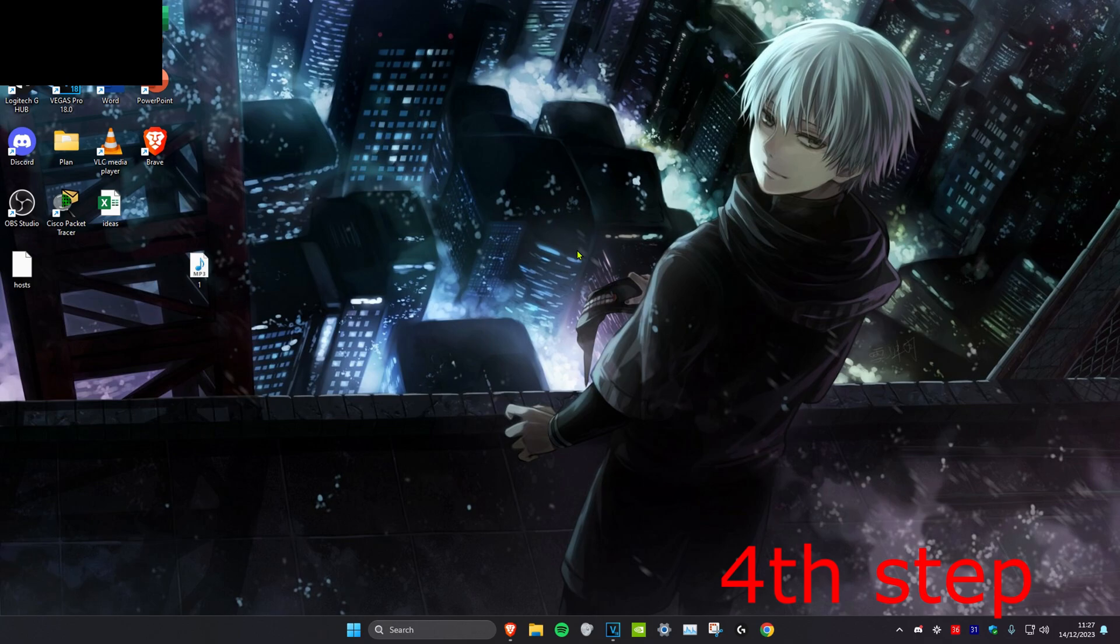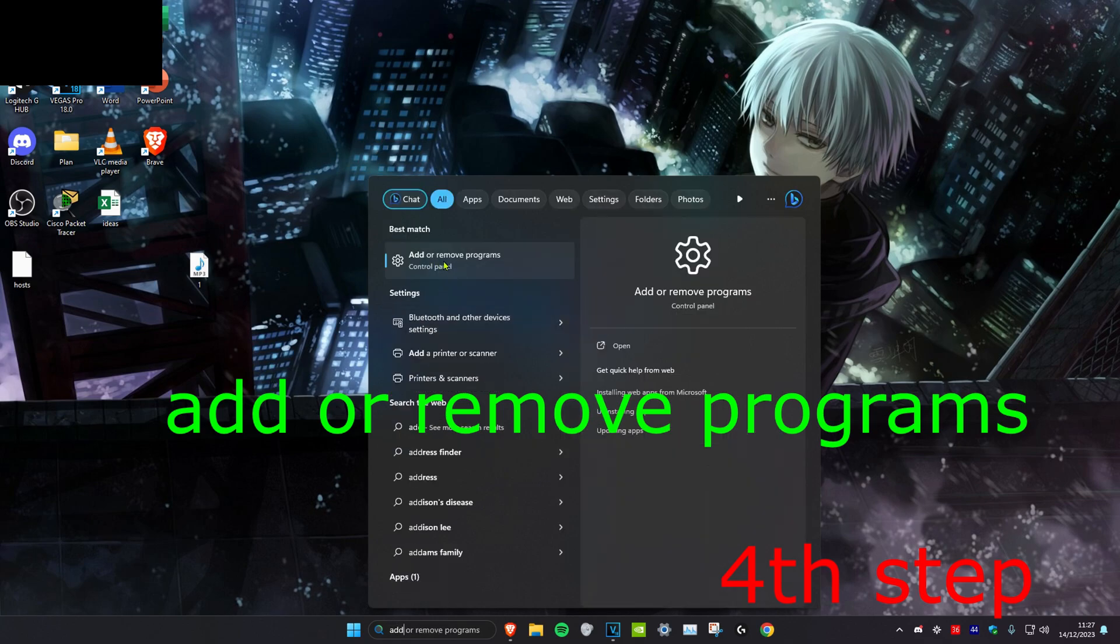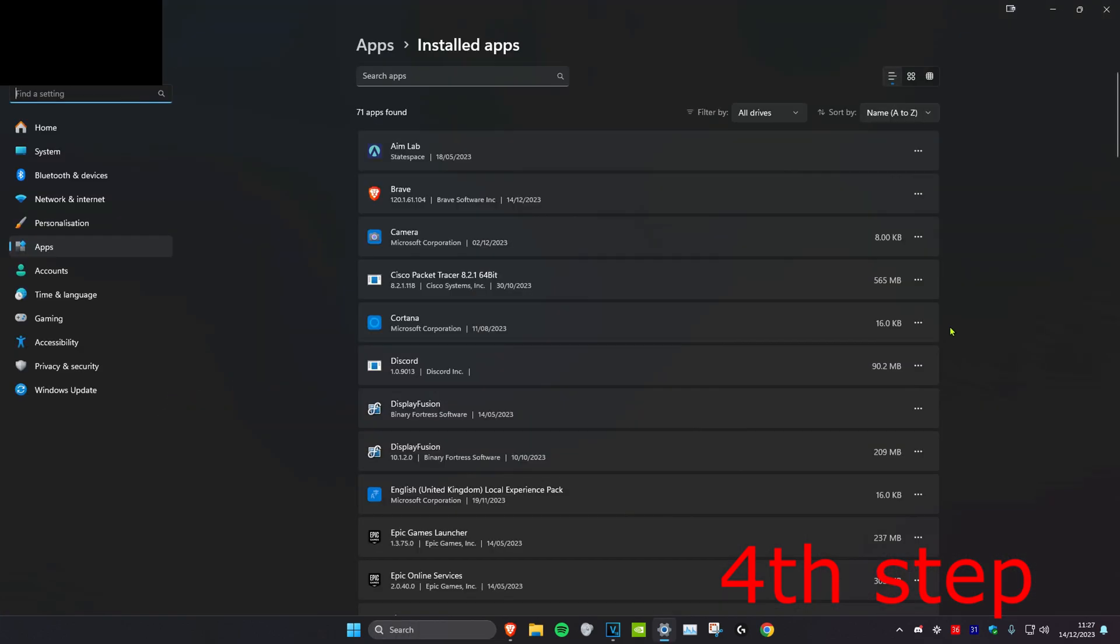Once you do everything in this video you want to open up Valorant and then see if the crashes have been fixed. But if it's not been fixed then we're going to head over to search and type in add or remove programs. Click on it.